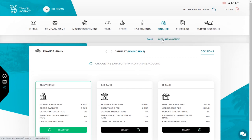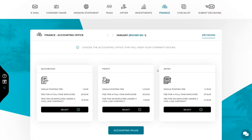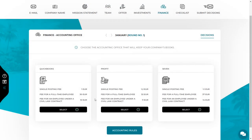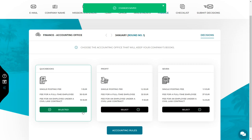The last decision in round 1 is the selection of the accounting office where your company books will be kept. The offers of accounting offices differ in the prices of recording the documents as well as the personnel and payroll services. At the start of your company it's hard to say how many documents there will be, but starting from round 2 you will be able to check the approximate number of documents in the ledger. Remember that you can change the accounting office in every round, so if another accounting office has a better offer for your company, you can simply change it.